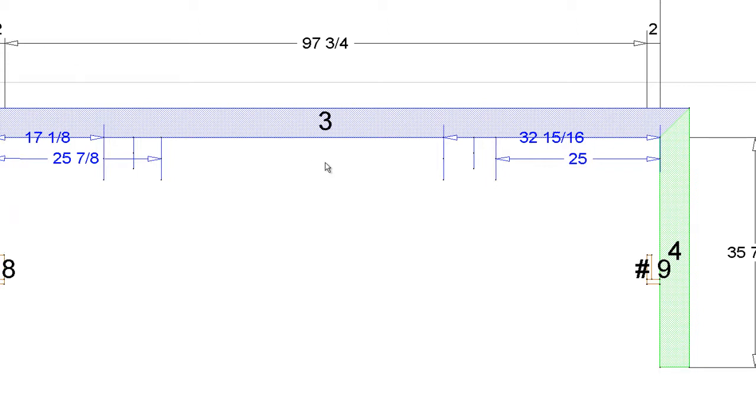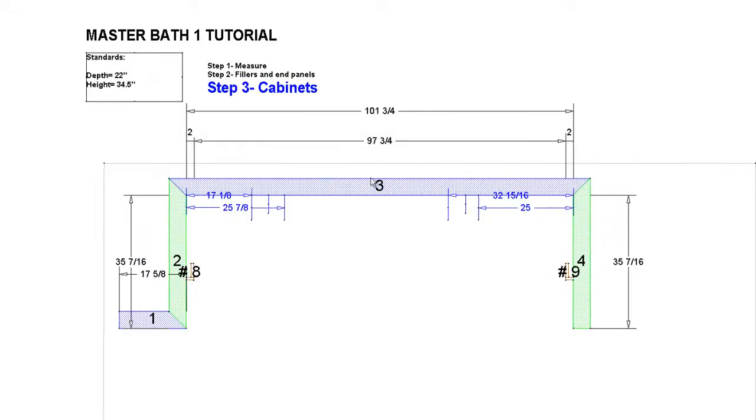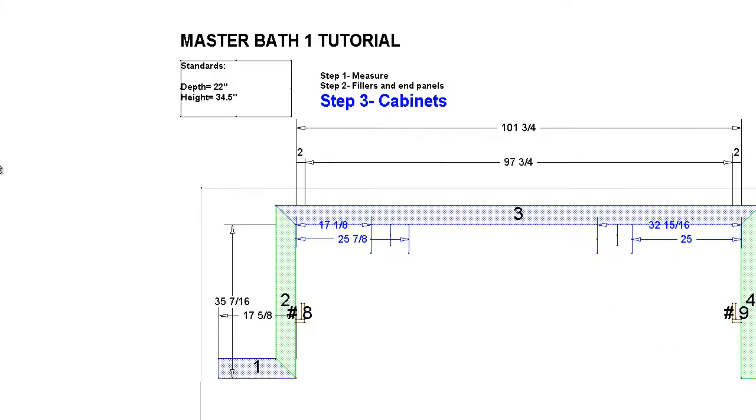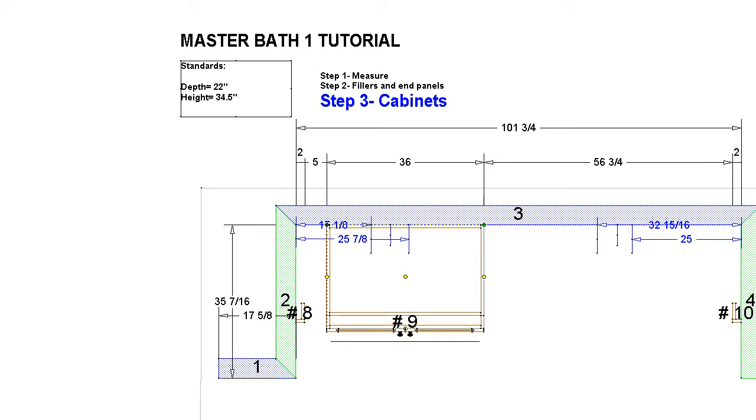So we already know our standards. We've dictated those in the previous tutorials. 22 inch depth, 34 and a half inch tall because we're doing a master bath. So let's do the first thing here. Let's get our sink cabinets out. In a master bath cabinet, most of the time, what we're looking at is a two-door, one false front sink cabinet.